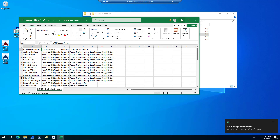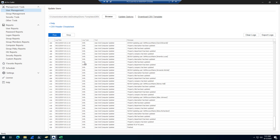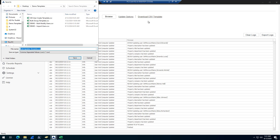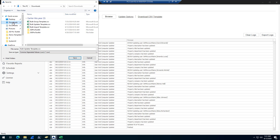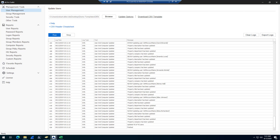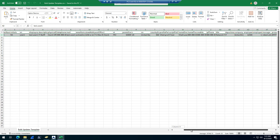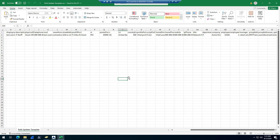That's how quickly you can bulk update Active Directory user attributes. There's a template that you can download that provides an example of all the attributes. Here's the template that is included, and you can see all kinds of attributes that you can update.